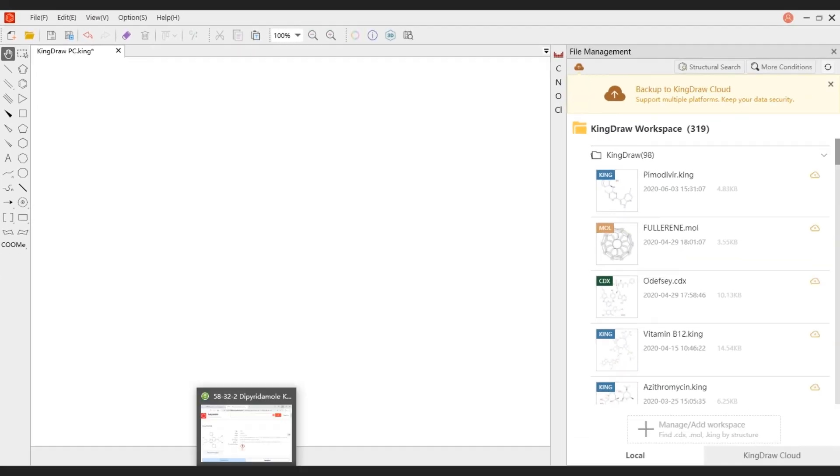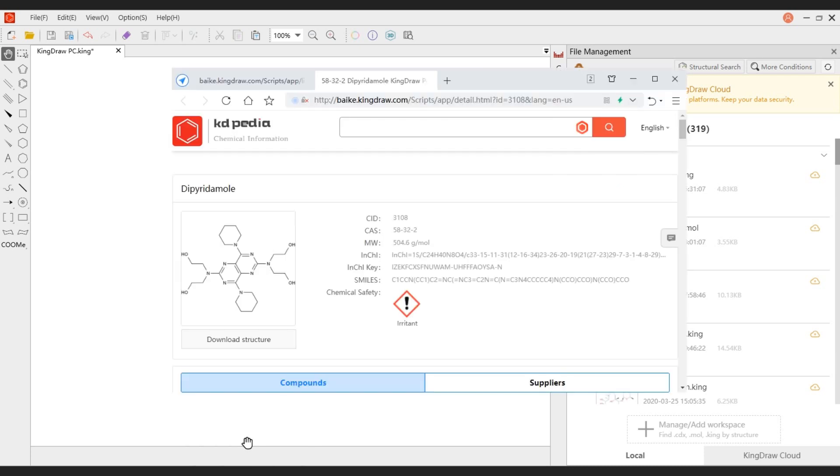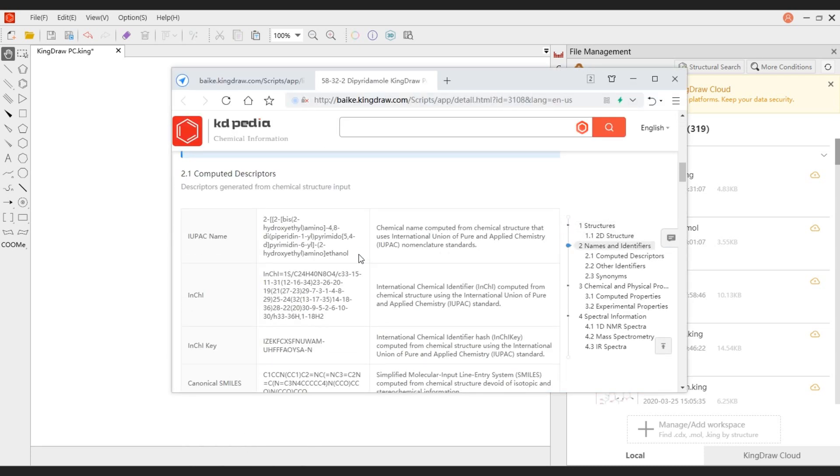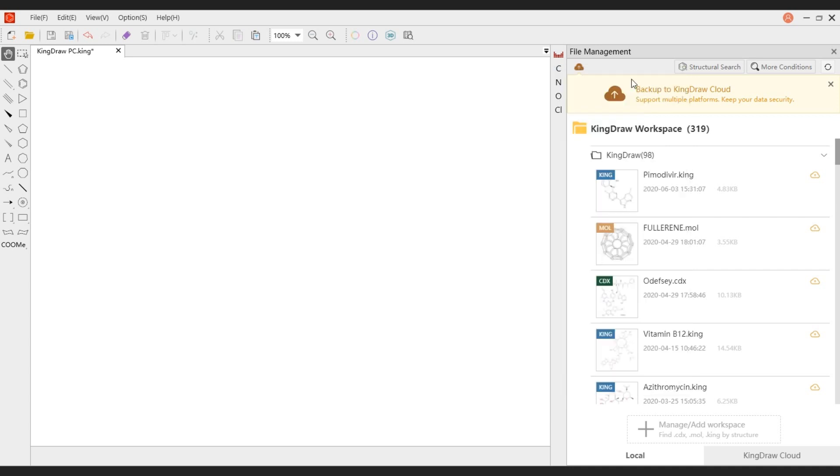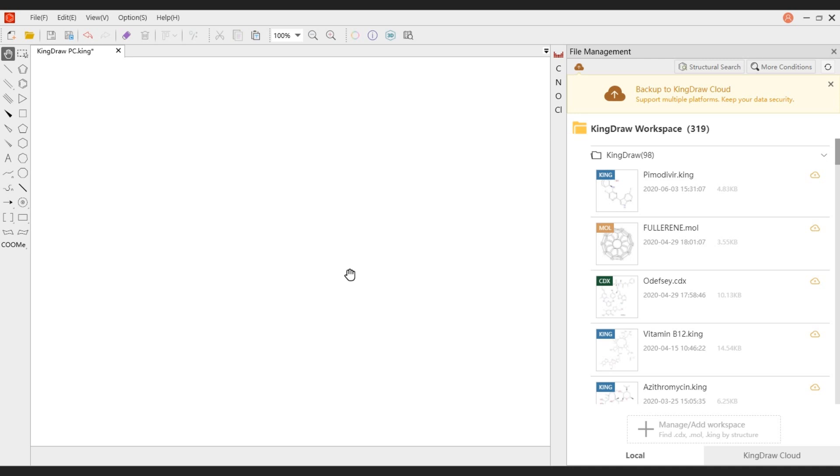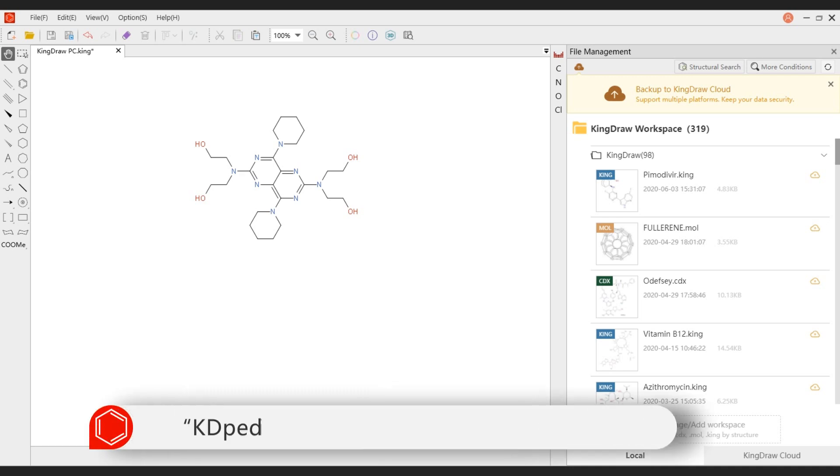First, paste the copied IUPAC name from clipboard. Then right-click and select Paste Special in the menu, and click IUPAC name as structure. The corresponding structure will appear on the canvas.